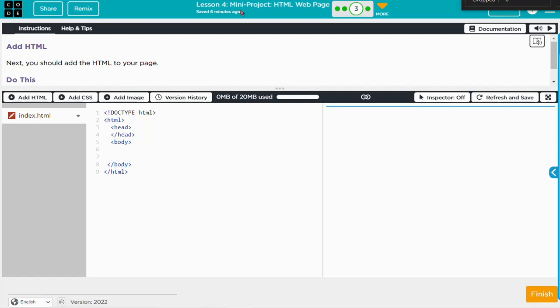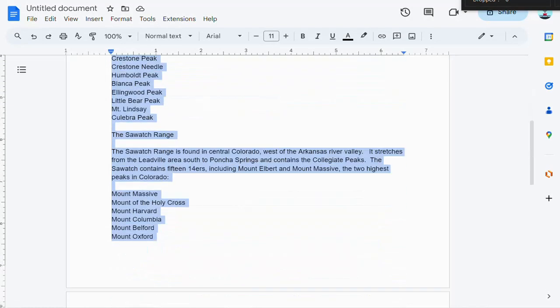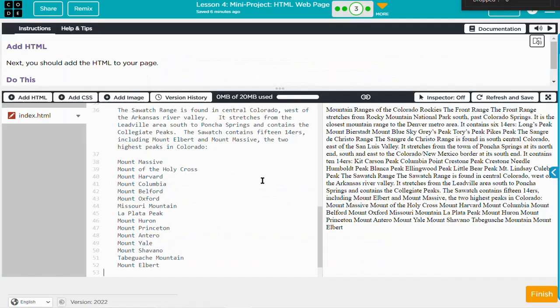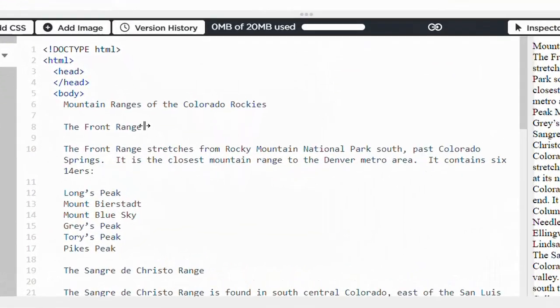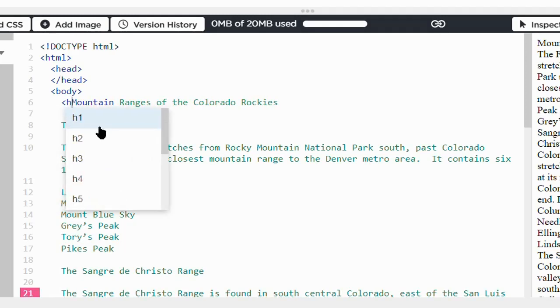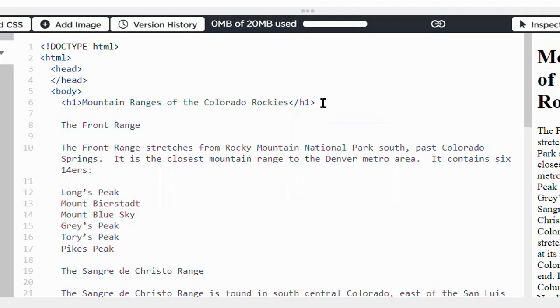I'm going to copy in what I already wrote, and then mark it up with the tags. There it is - you can see it's all mushed together. Now we just have to put in our tags. The title should be in H1.